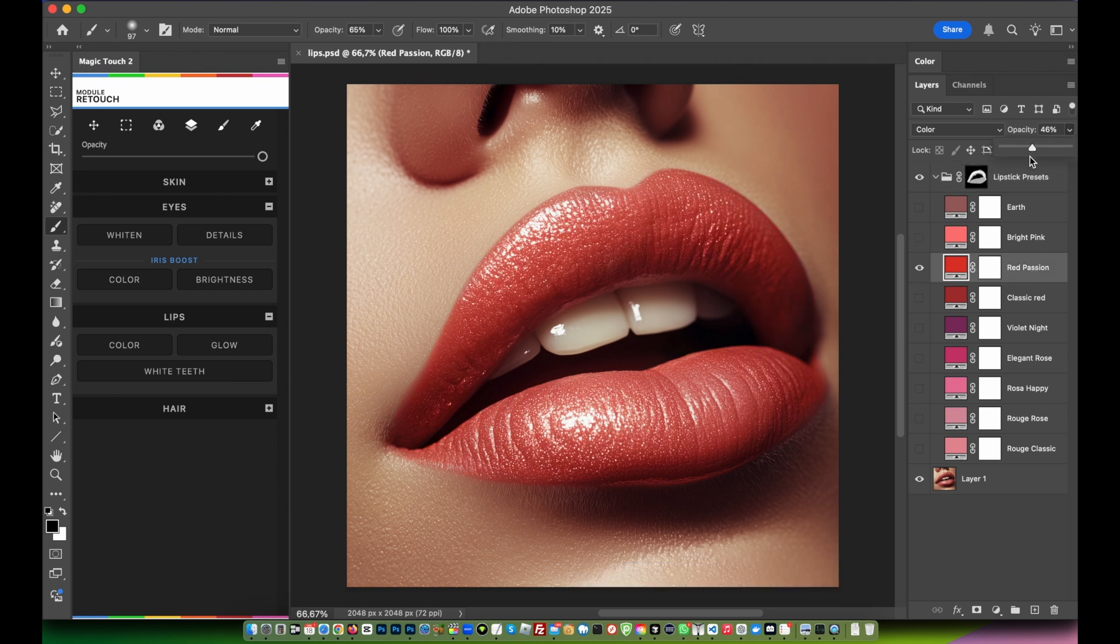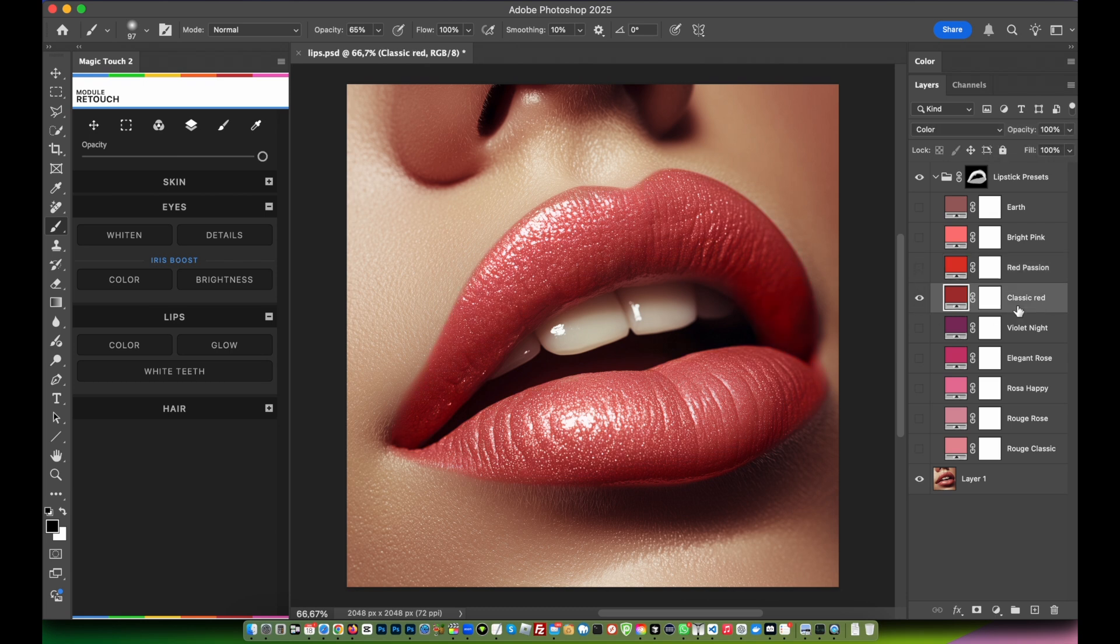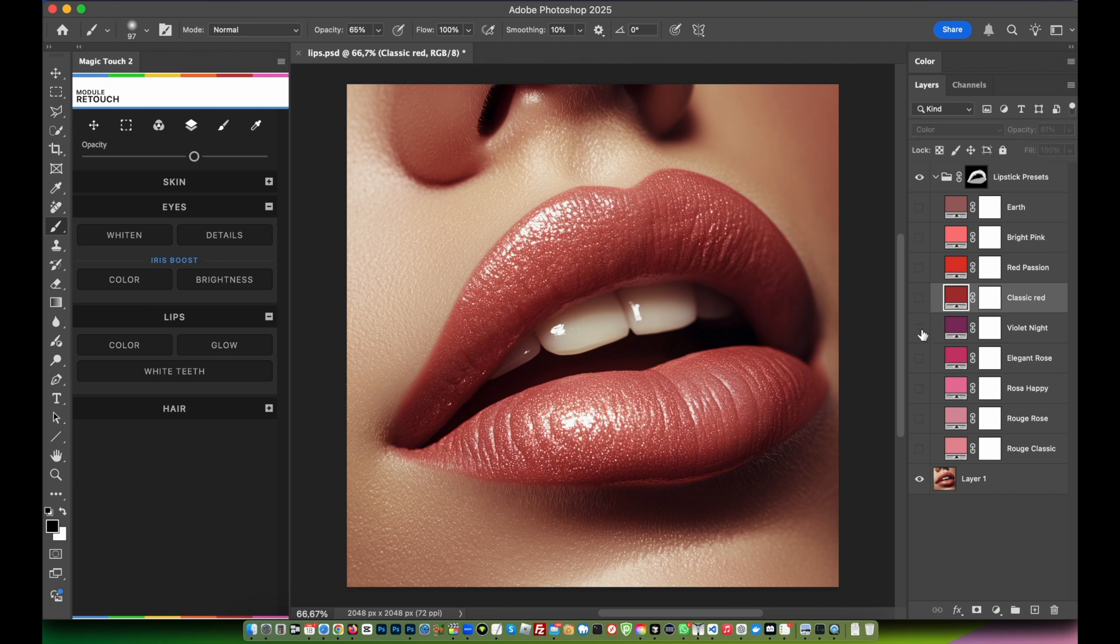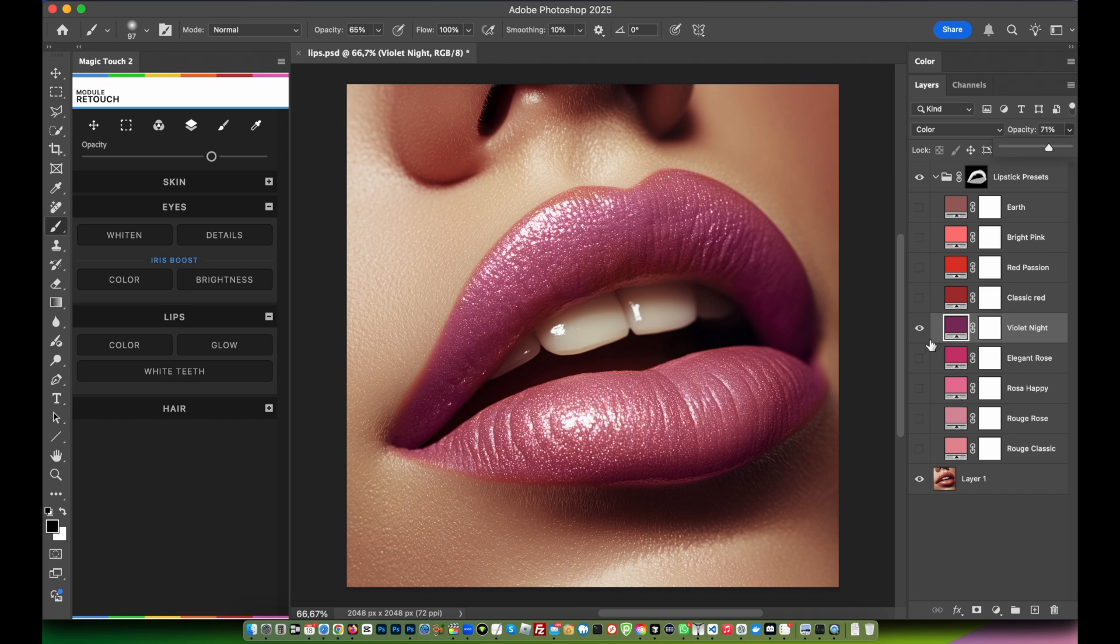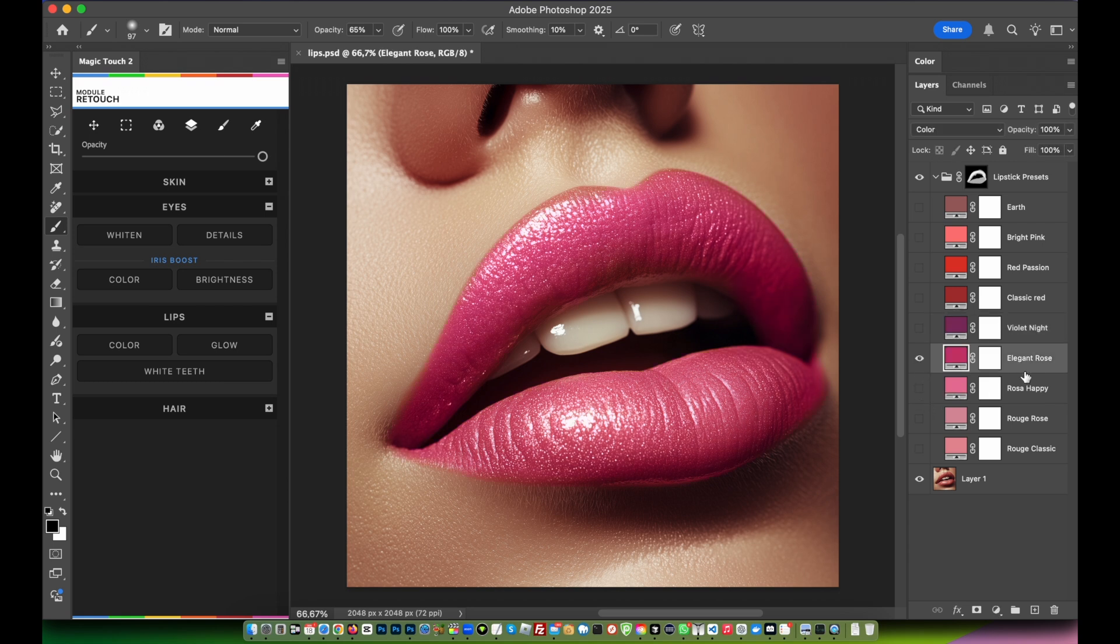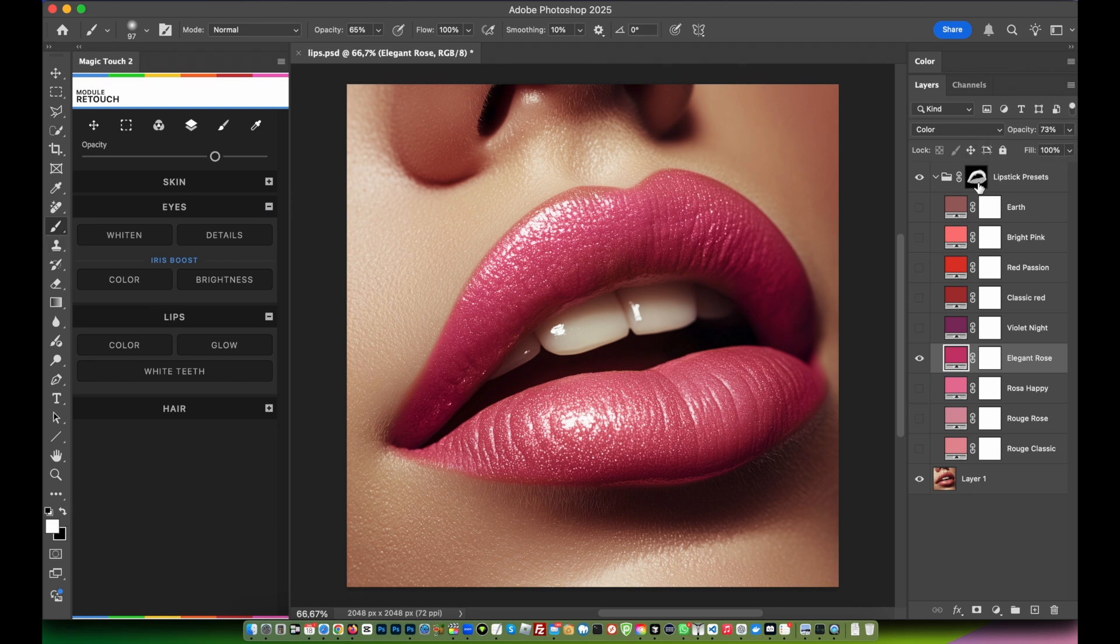Classic red - if it's too much you can always lower down the opacity. Violet knight, very nice as well. If too much, lower down the opacity. Elegant rose, very nice and sweet. Lower down a little bit the opacity if you feel like something in your mask isn't perfect.